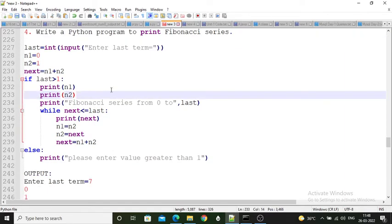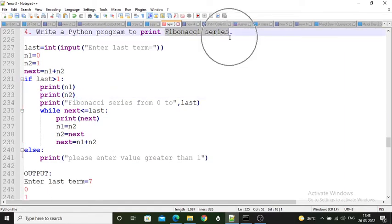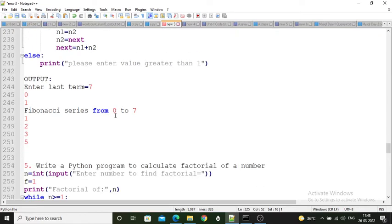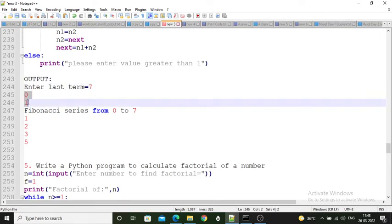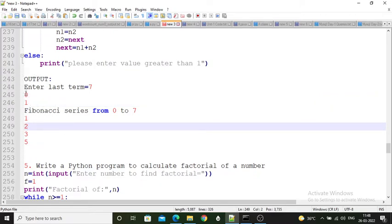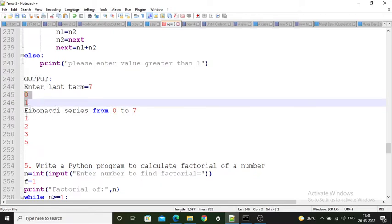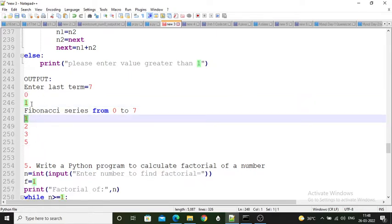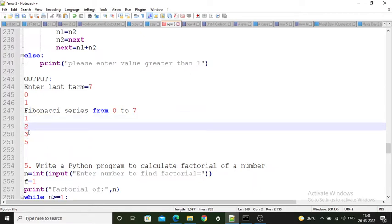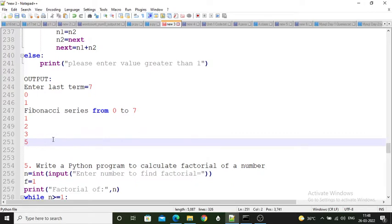Fourth program: write a Python program to print Fibonacci series. The first two terms are fixed: 0 and 1. After that, each term is the addition of the previous two. So 0+1=1, 1+1=2, 1+2=3, 2+3=5 — and so on. The user is asked how many terms they want; that value is stored in a variable called 'last'.